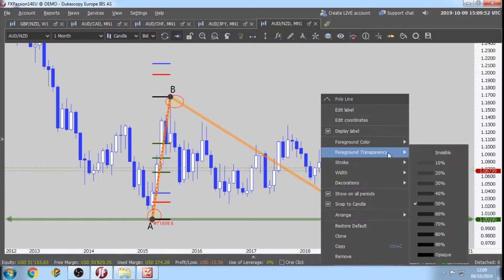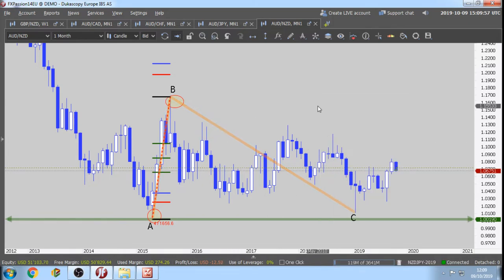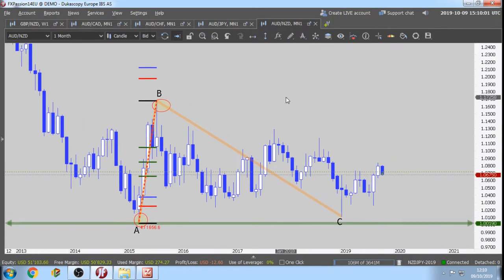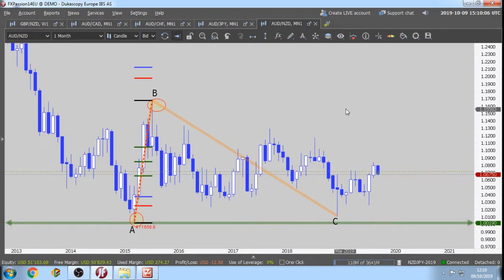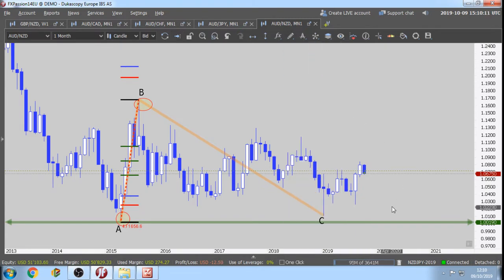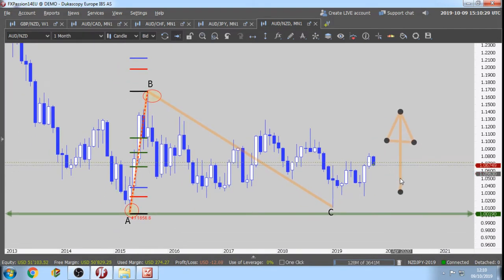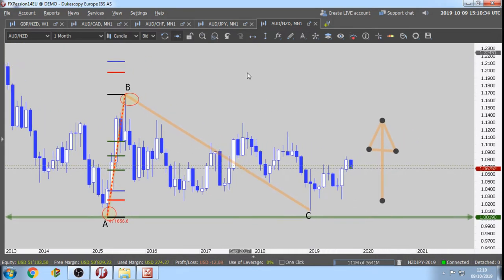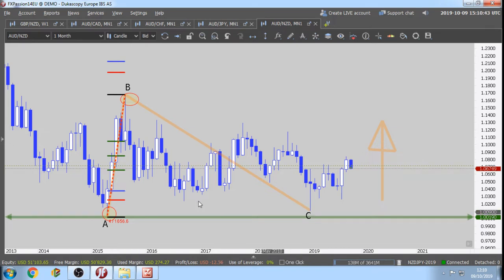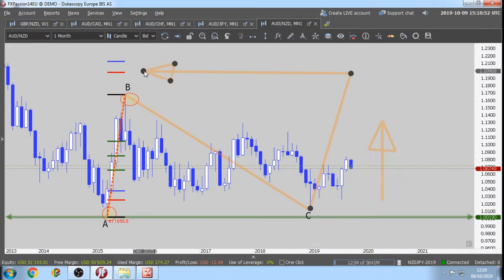So A goes to B, B goes to C. Where do the stop loss and take profit go? This is why the Fibonacci is so useful. AUD/NZD long-term bias is long — it should go up sooner or later. The take profit level is the extension, and that extension is relevant to the C retracement. You don't need to understand the numbers, just the colors: red goes to red.